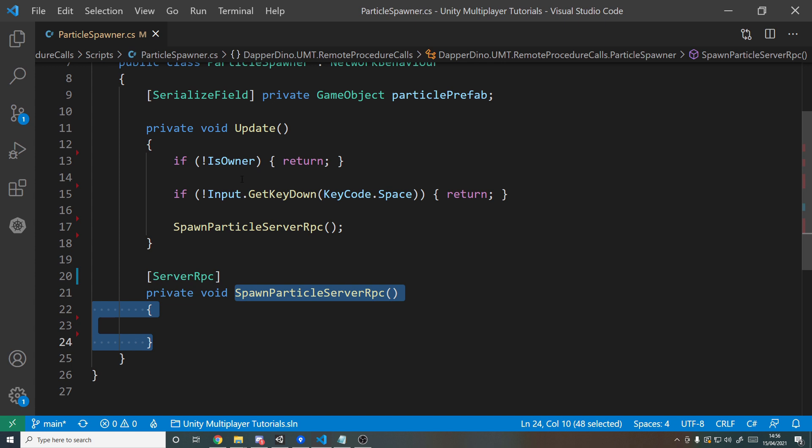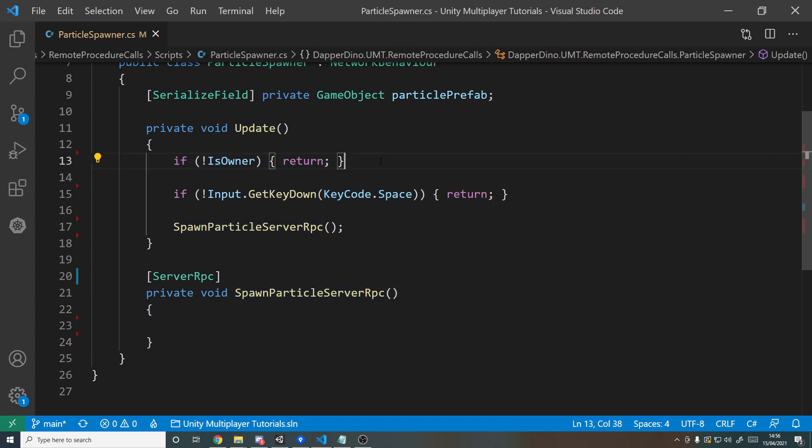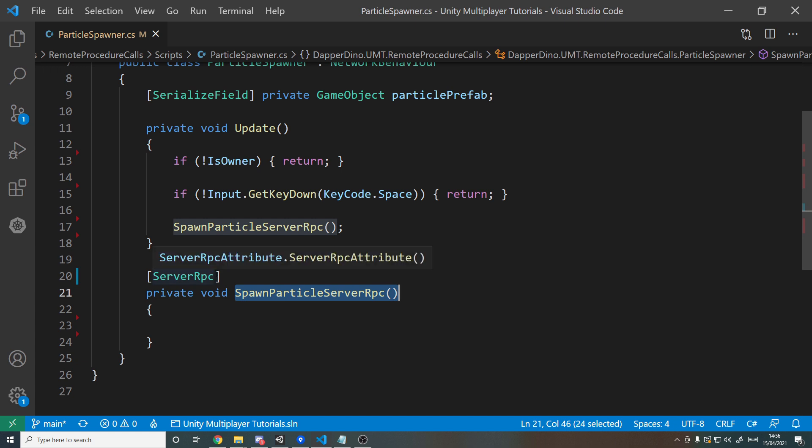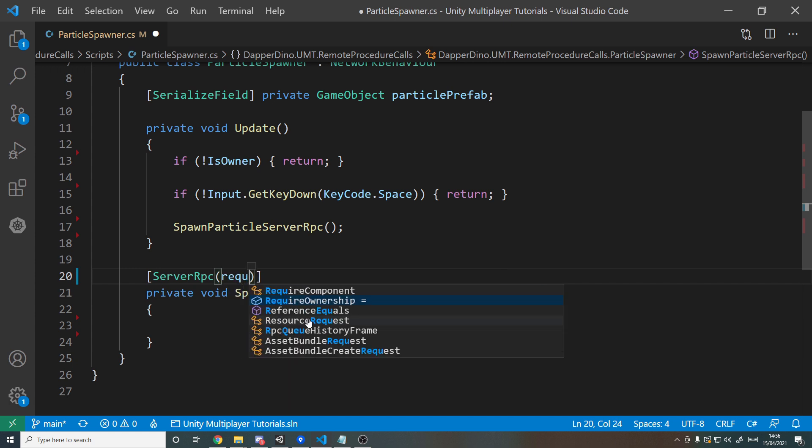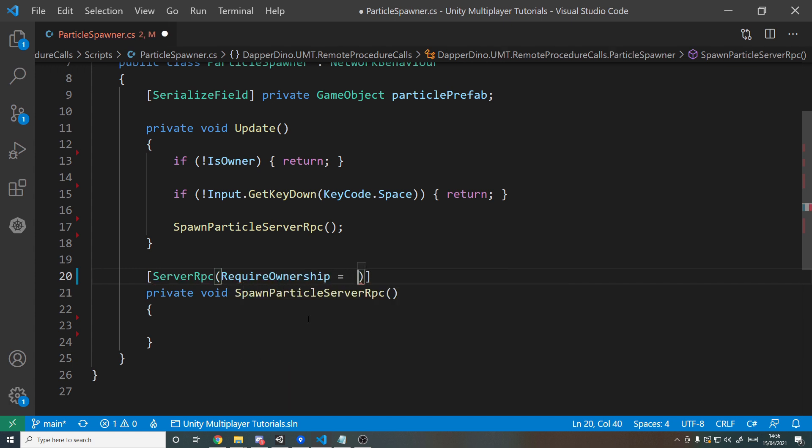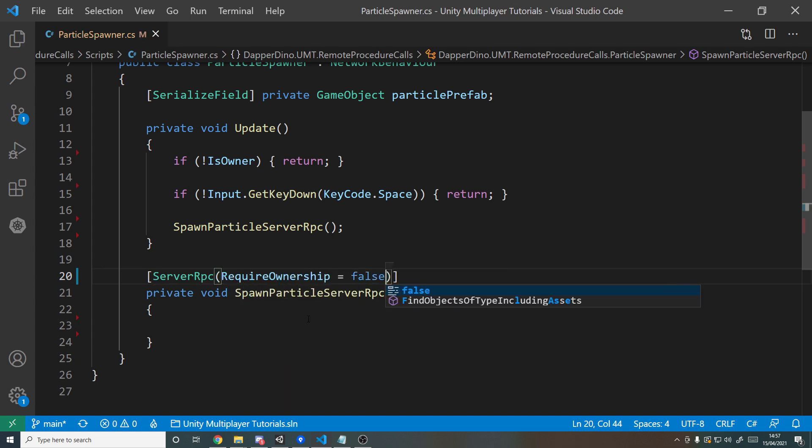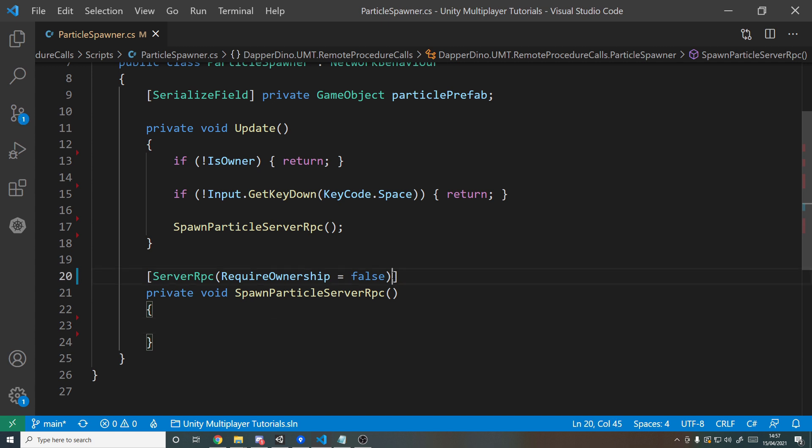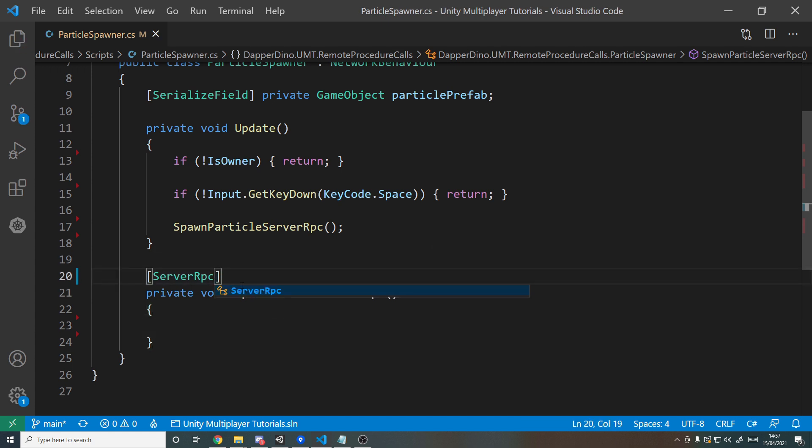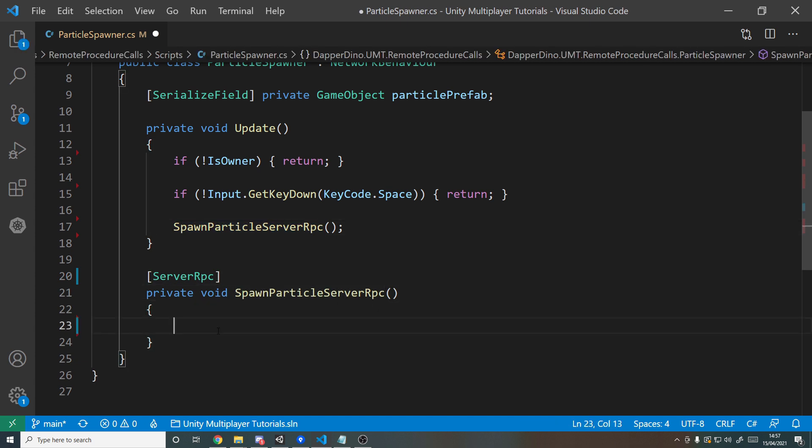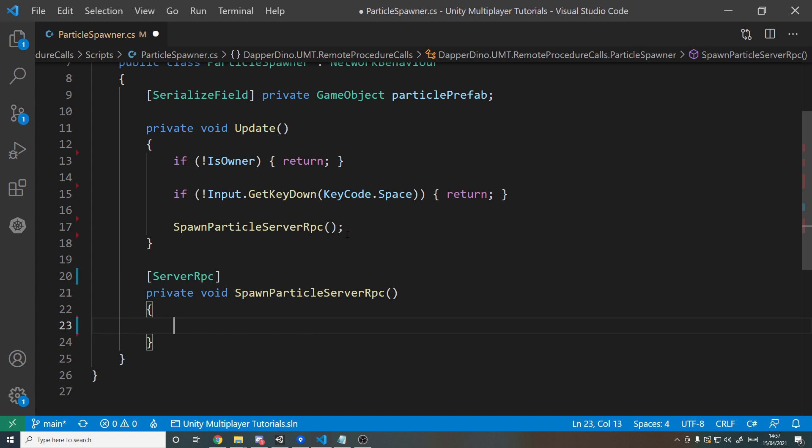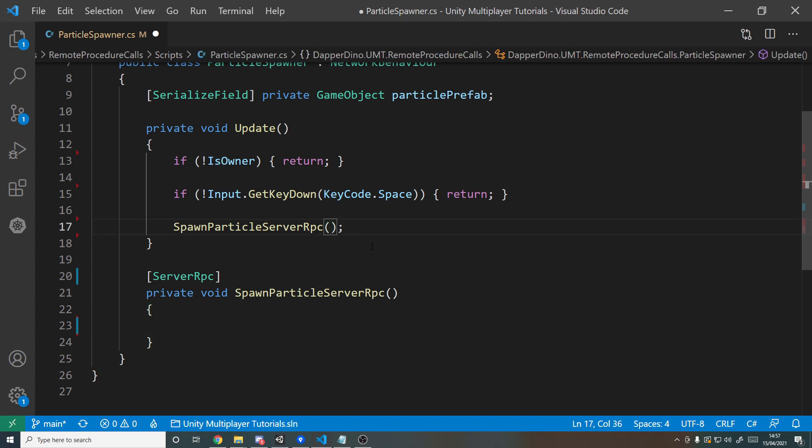Now if we take this method and we call it up here, what actually happens is the client will execute all the stuff in update and then it will reach the SpawnParticleServerRPC method. Instead of executing it on the client side, which would normally happen, because it's a ServerRPC this will actually just send a message to the server, and then the server will run this method. And by default only the owner can call this. Now we have our own check for this, but that's not foolproof—someone can easily hack the client and send this if you're not an owner. But the server knows if you're the owner or not.